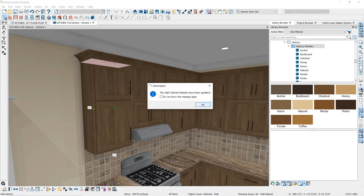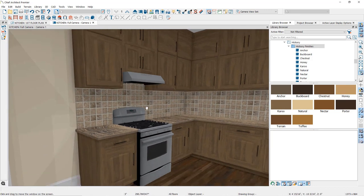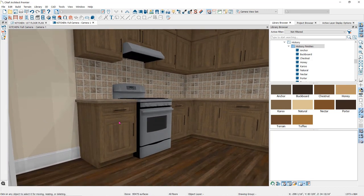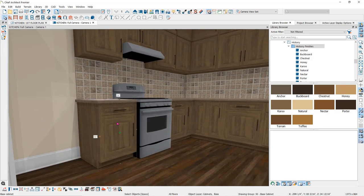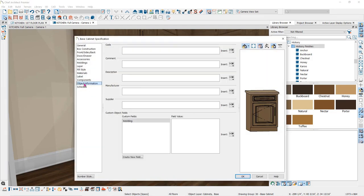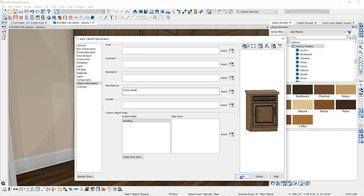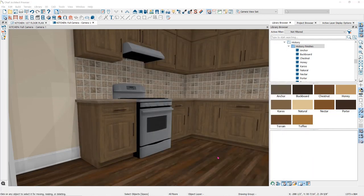Now we'll set this cabinet and all of its characteristics as the default wall cabinet — all of the existing wall cabinets that are following the defaults will change. One more thing you may want to do when using a specific manufacturer is open the cabinet specification dialog, go into the object information panel, and type the manufacturer's name in the manufacturer field. You can also add a macro here that is the symbol for registered trademark. Now when I create a cabinet schedule, it will call out the manufacturer.